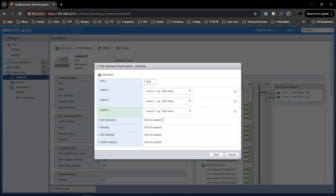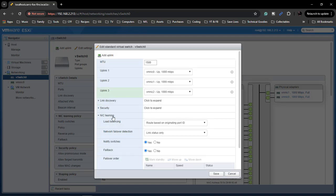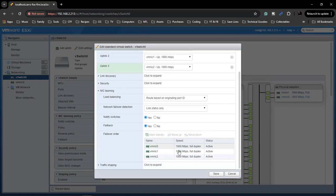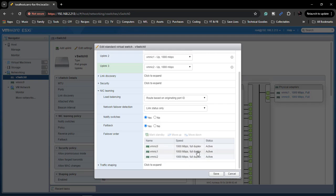And see this right here is your main thing, your NIC teaming. This is what all this is, is that each one that you add in. So I've got four ports on my card, so right now I've only got three cables hooked up and then once I hook up that one then that will give me four.